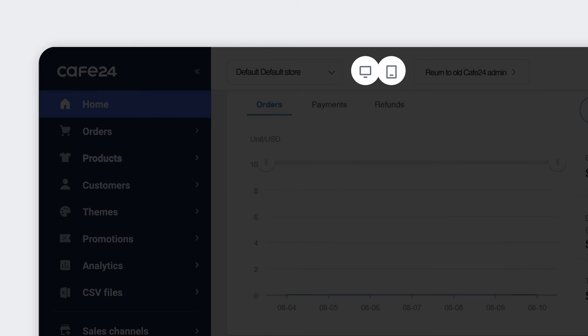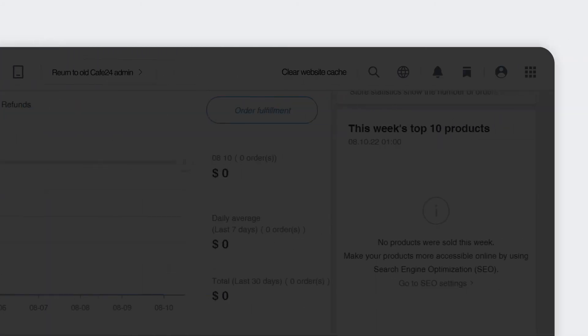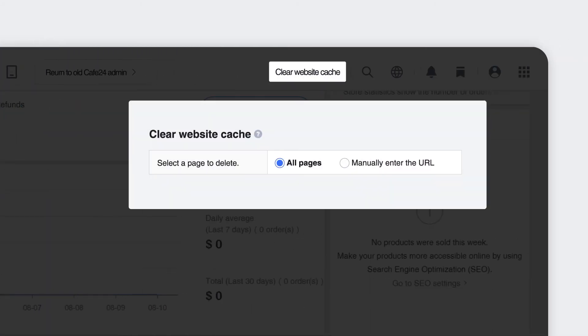These Mobile and Computer icons are where you can review the current final outcome of your store. This icon allows you to get rid of all the cache of the website.